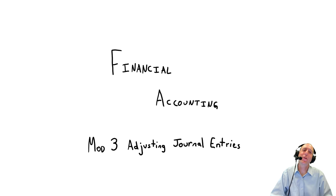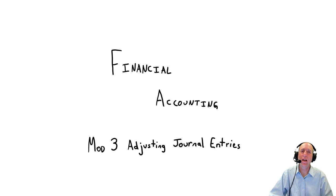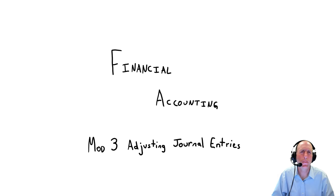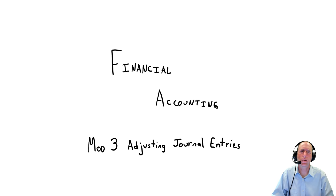Welcome to Module 3 of our course in Financial Accounting. This, I think you'll find, to be a more challenging module than our first two.